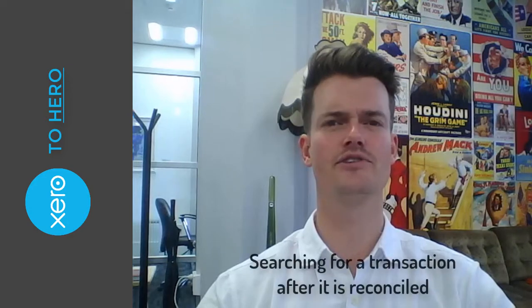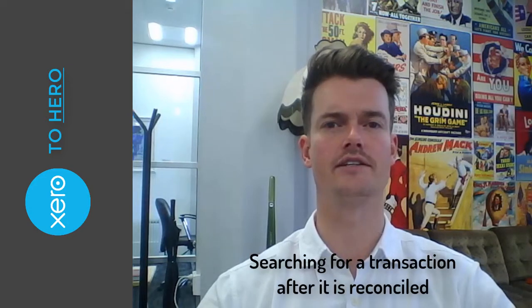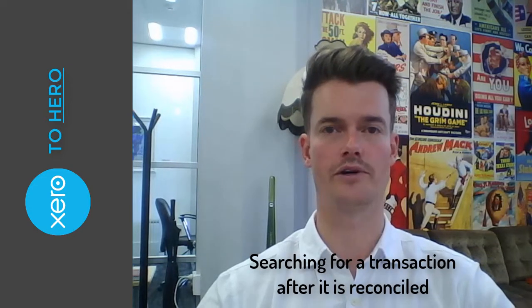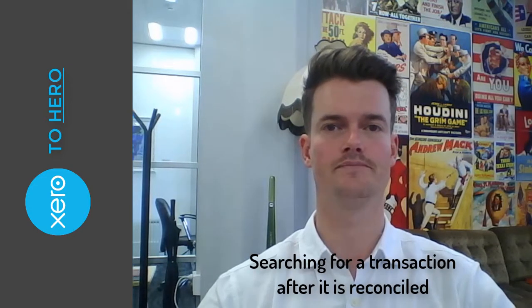Hi everyone and welcome to another Xero2Hero session. This time I'll be teaching you how to search for a transaction inside your Xero cash book. Let me show you what I mean.